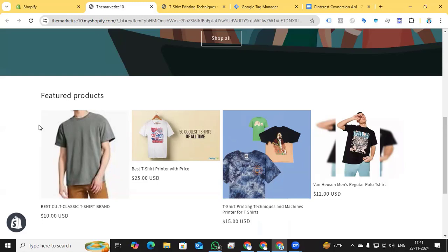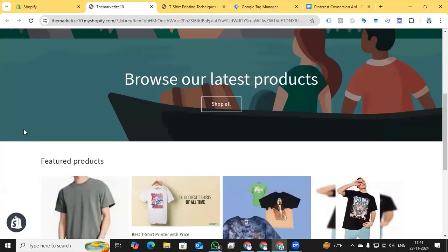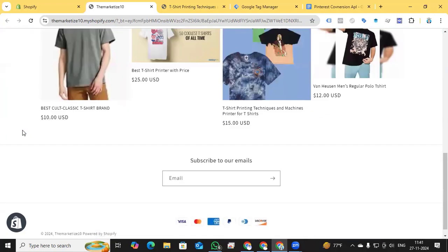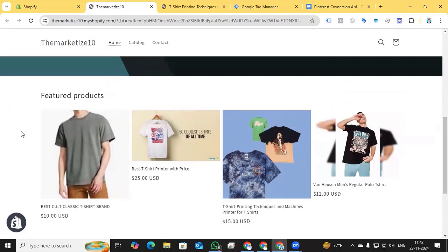Hi digital marketers, this is Faisal Amin, welcome back to my channel. Today I will show you how to set up Pinterest Conversion API for a Shopify store. Previously I had set up a data layer for Shopify store — that link will be in the description box. There are lots of data layer setup videos, like theme independent data layer and theme dependent data layer.